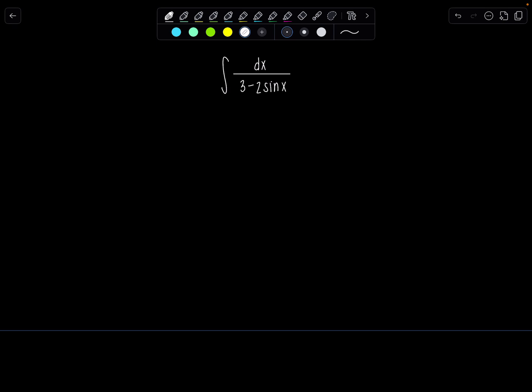To start, we make the substitution t equals tangent of x over 2. You can memorize all the corresponding formulas, but I like to just derive them. The less you memorize the better, and it's not very difficult if you just know SOH-CAH-TOA and how to make a right triangle.